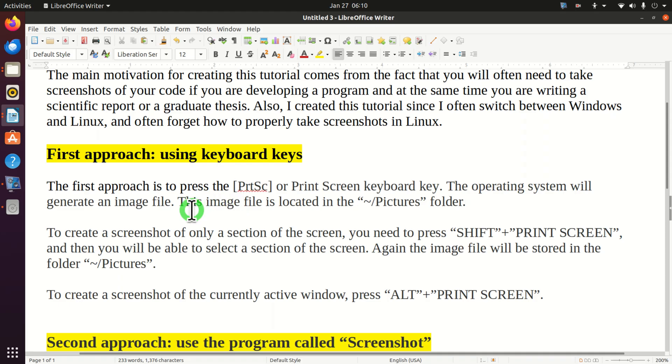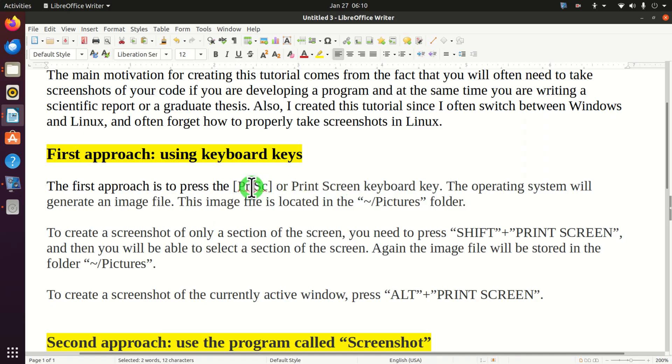The first approach is to press the print screen keyboard key. The print screen keyboard key is sometimes abbreviated like this. So let's do that.